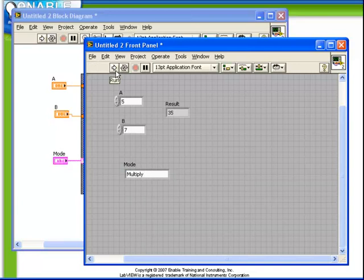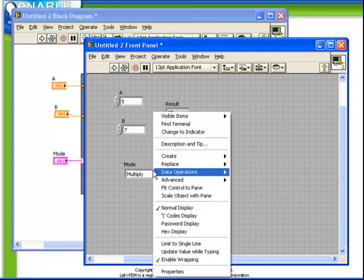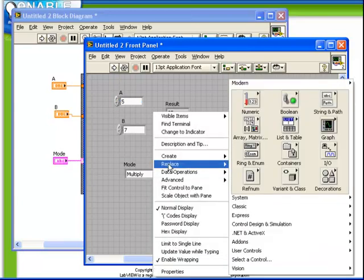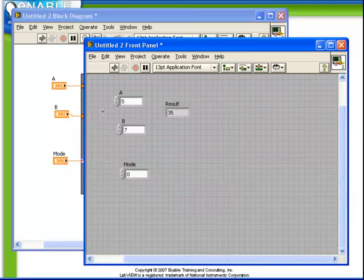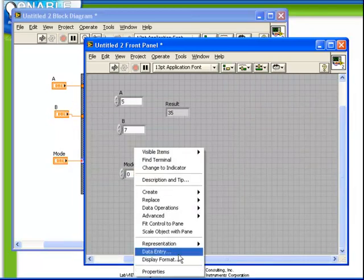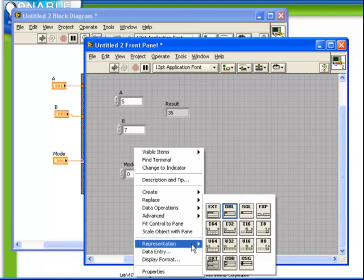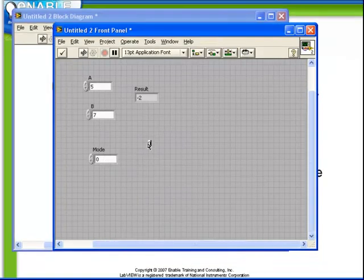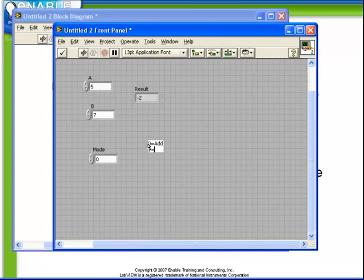A third option, instead of using either a boolean or a string as the case selector, is to use a numeric. If we replace our string with a numeric control, we will change its representation to be an I32. We'll just write a little scheme here: 0 equals add, 1 equals subtract, 2 equals multiply.